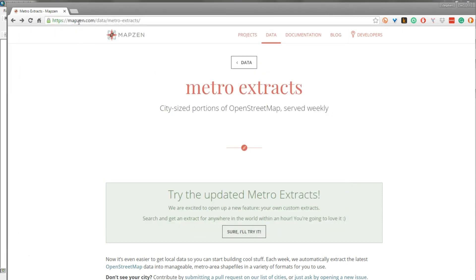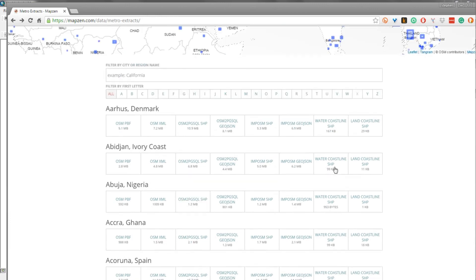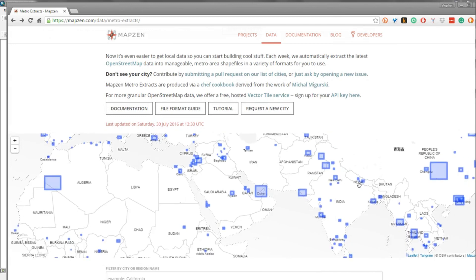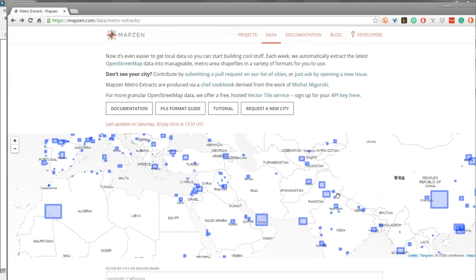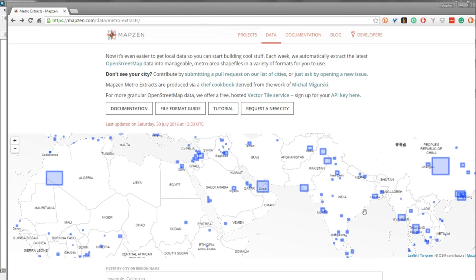To get started, we're going to navigate to MapZen's Metro Extracts. They have a full list of cities A to Z, and also a nice interactive map interface where we can pick a city. Now what's important to keep in mind is that some cities will be south of the equator and some north. If we're north, when we pick our UTM projection we'll pick a north component, and if we're south, we'll pick a southern component.